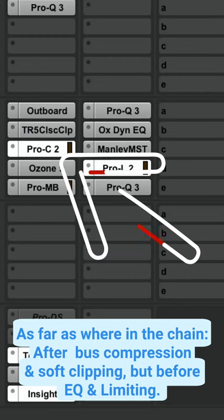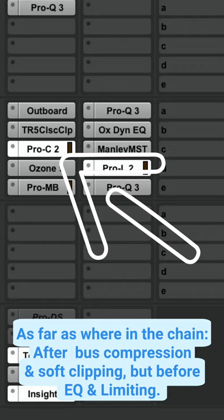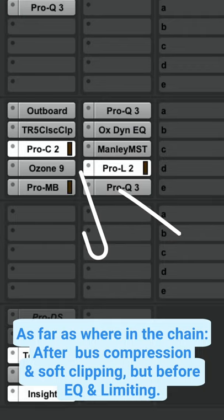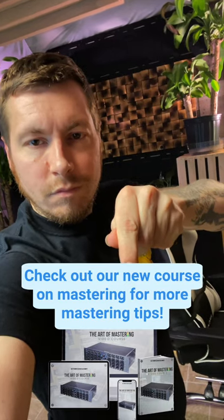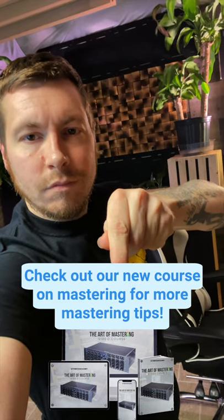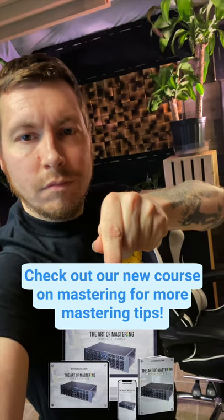Check out our new mastering course, The Art of Mastering, for more mastering tips.